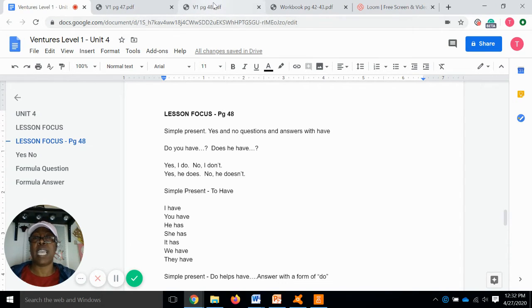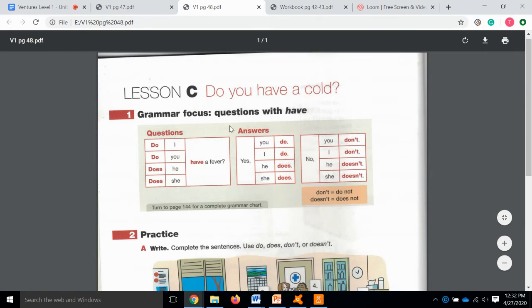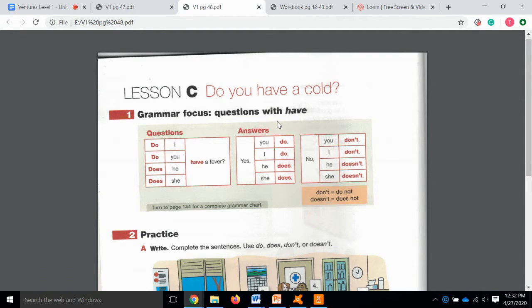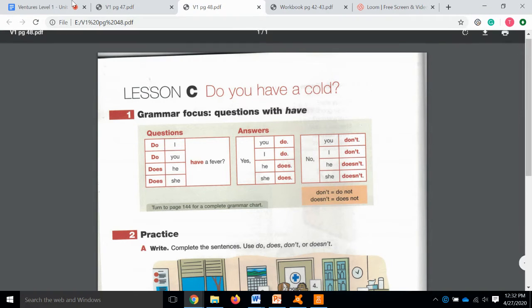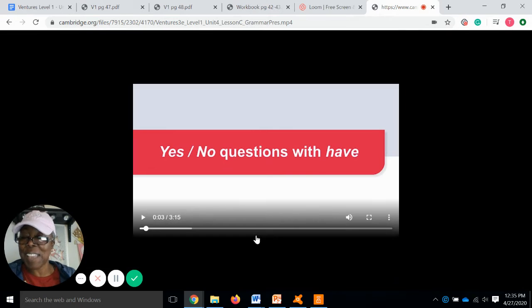The answer is where we get a little tricky. So we're going to turn over to page 48 in your student book. These are our yes or no questions with "have." I'll try to show you the video — let's see if we can get it to work. Hopefully you can hear this OK. Let's go ahead and watch this video.